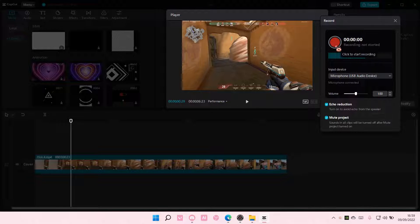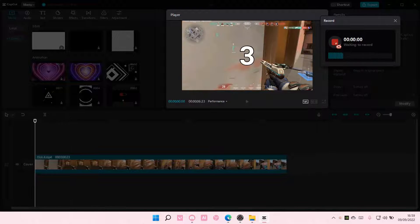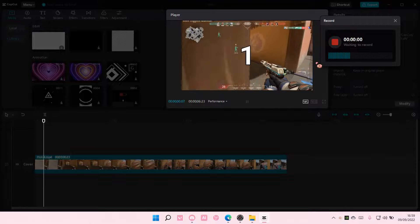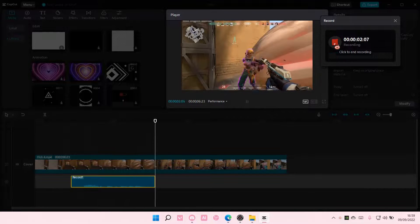To start recording, you are just going to press this big red button and say something. It's going to do a countdown, and I'm just going to say hello.